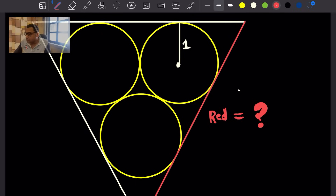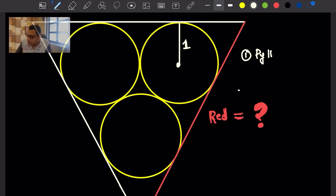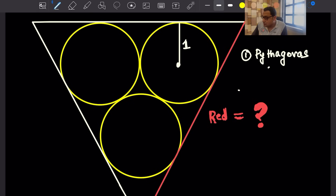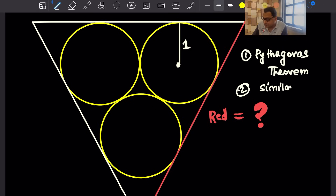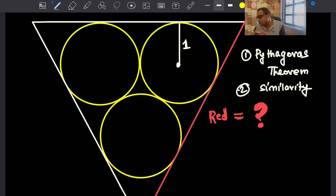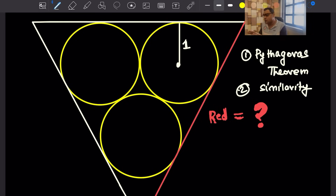To do this problem, we have to use two things directly. The first one is the Pythagorean theorem, and the second one is similarity of triangles. If we know these two tools, we will be able to solve this problem. There are a few other things you will have to rigorously prove while writing down the solution — I will give those as challenge questions.